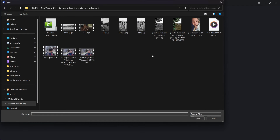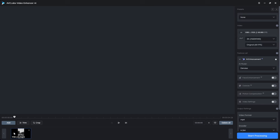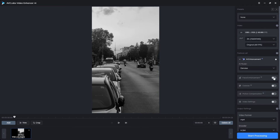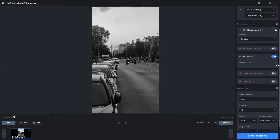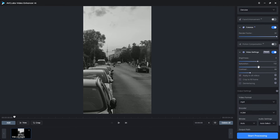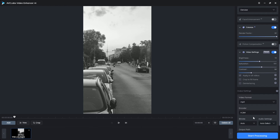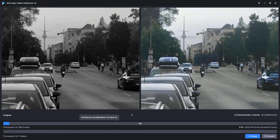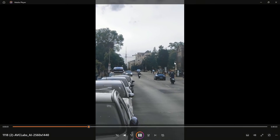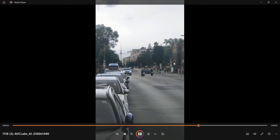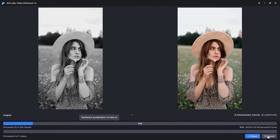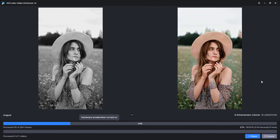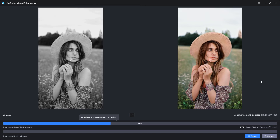Now onto our last but definitely not the least feature: Colorize. Upload your black and white video, turn on the colorize option, adjust the render factor and video settings, then hit start processing. This feature is a game changer — it can magically add colors to your entire video, bringing it back to life. Now you can experience the nostalgia of old memories by colorizing your black and white videos.